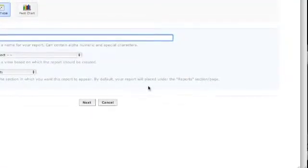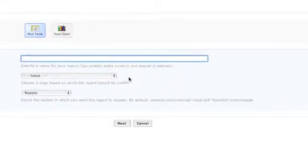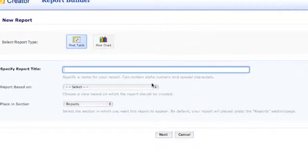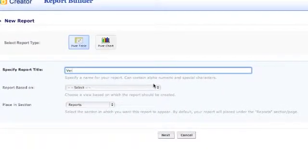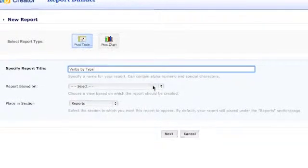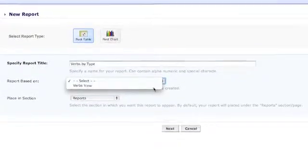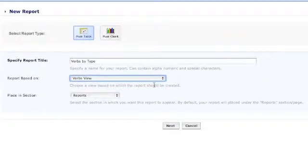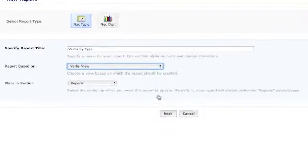All you need to do is give your report a title and select which database your information will come from. Then click the Next button.